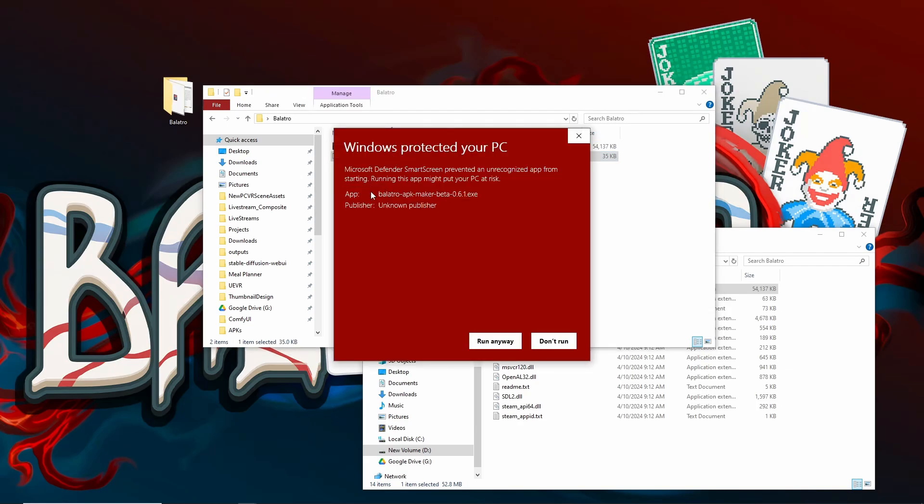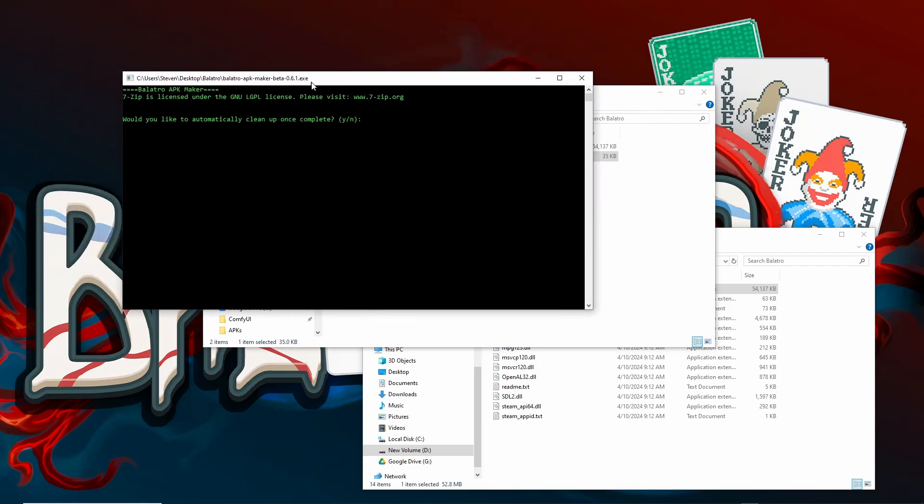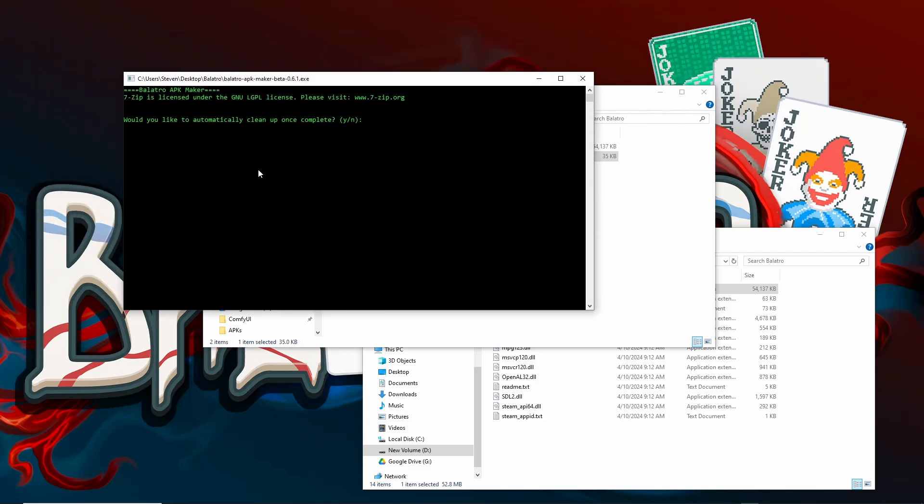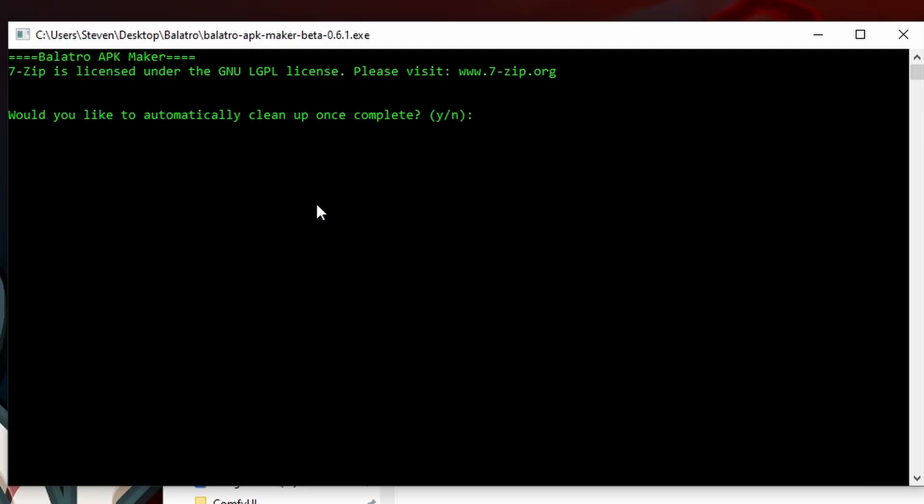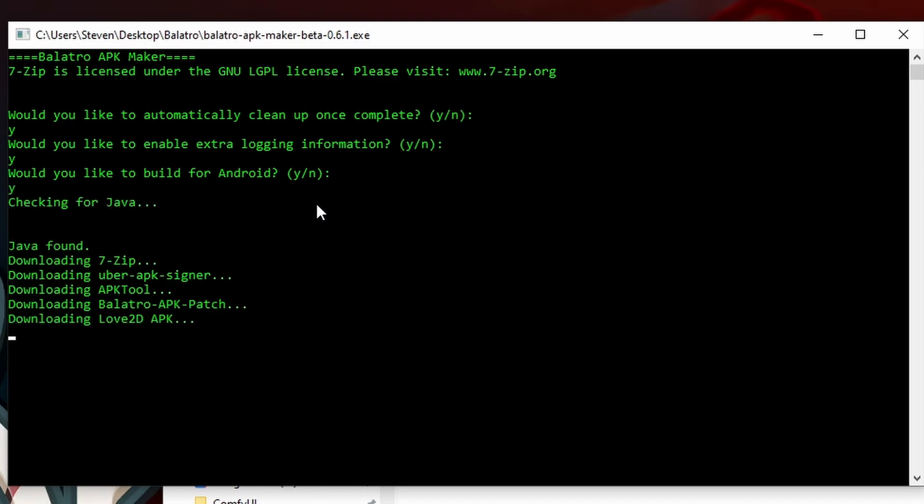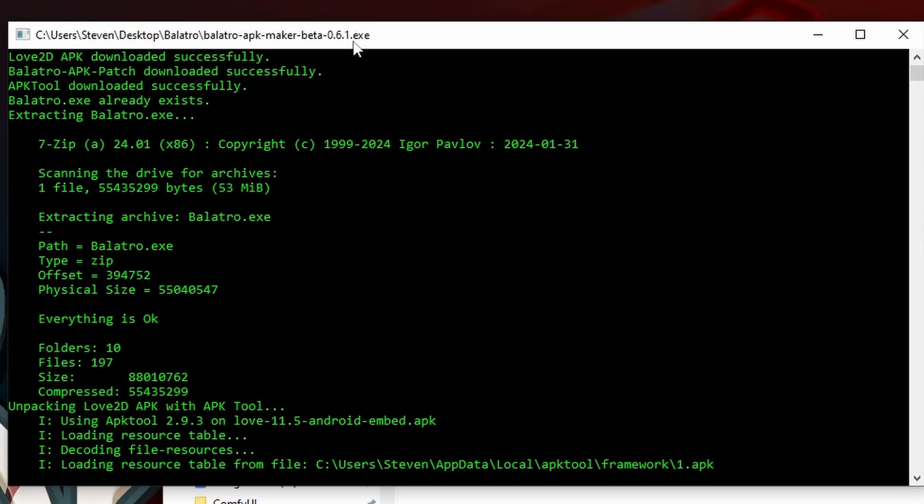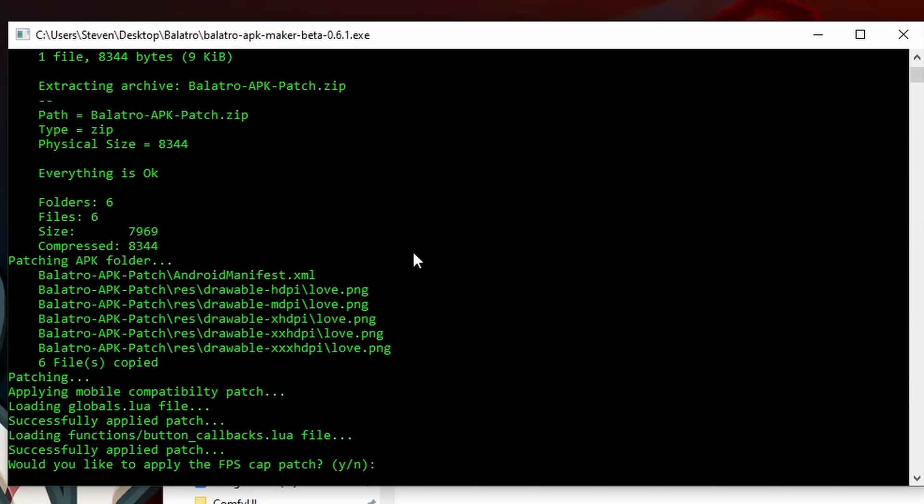Click More Info, Run Anyway. Okay, so I'm going to fly through these settings. Would you like to automatically clean up once complete? Sure. Would you like to enable extra logging information? Yes. Would you like to build for Android? Yes. It's a Quest 3, use Android. If you don't have Java installed already, I have it installed because I went through this process. After Java's installed, you probably will have to relaunch this executable, but I already have it installed, so it's doing its thing.